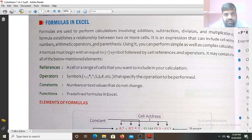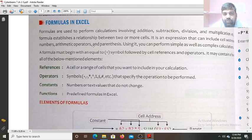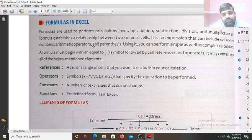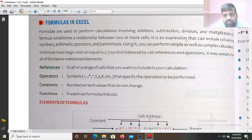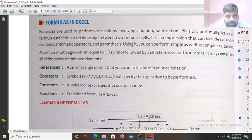Formulas tell the relationship between two or more cells. The values of two or more cells are related with the help of arithmetic operators — addition, subtraction, or division. It is an expression that can include cell address, numbers, arithmetic operators, and parentheses.